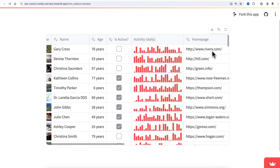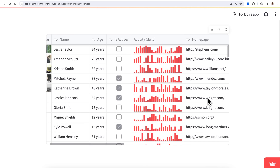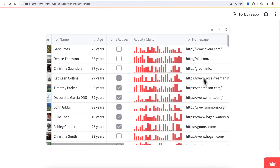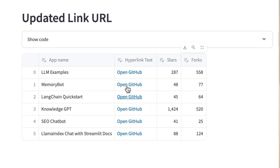The second feature is Link Column Formatting. Before, links in data frames had to be full raw URLs that weren't easy to click. Now, links can be displayed as hyperlinks that open in one click.